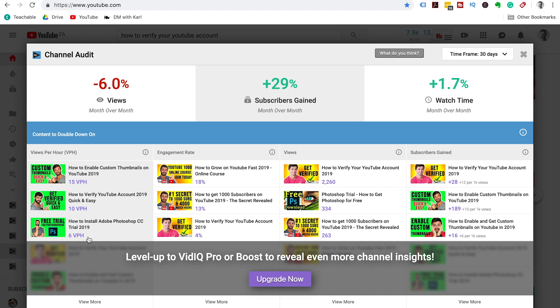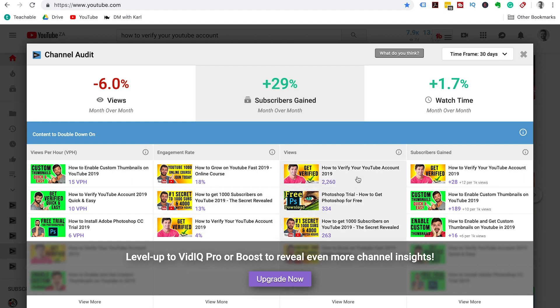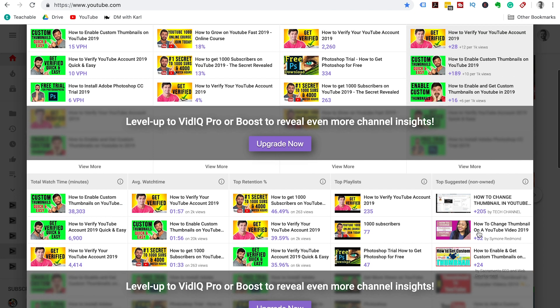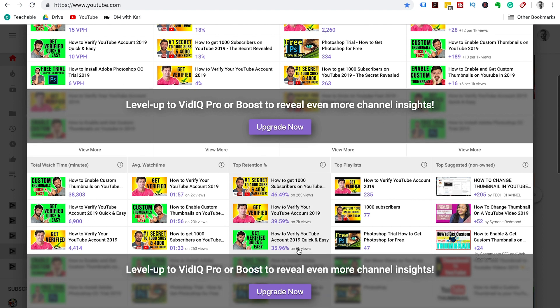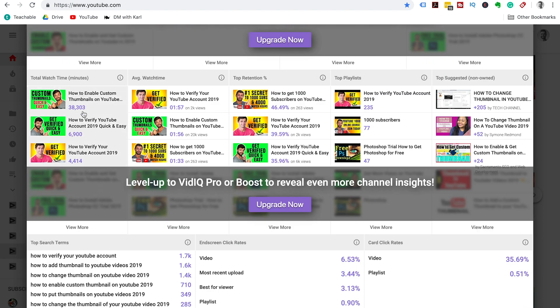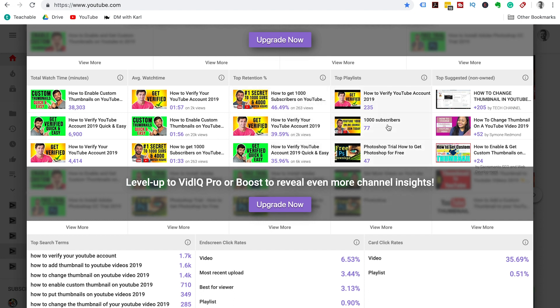You've got views per hour, which is how many people are watching your video every single hour. Engagement rate, so how many people that are watching your video are actually engaging with your video. When you upgrade to paid, you can get more information and insights, like watch time, which videos are giving you the best watch time, which have the best average watch time, which videos hold your audience for the longest retention.